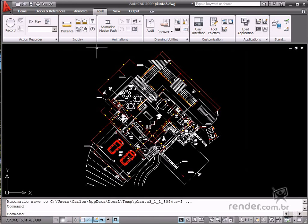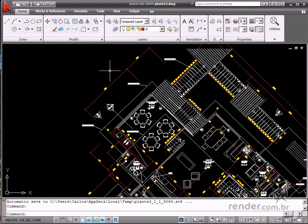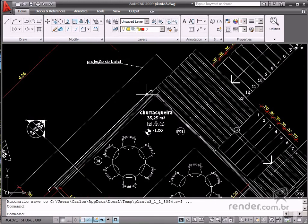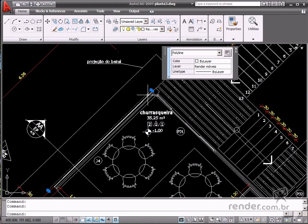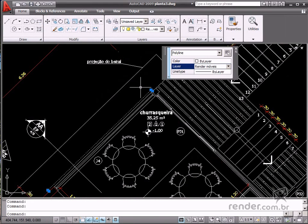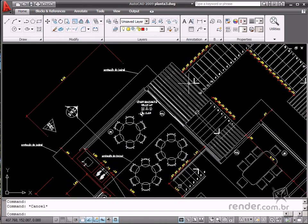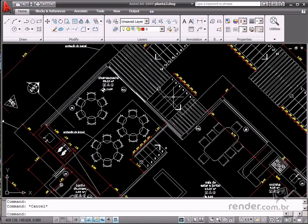See how the layers have been changed based on the standard file names. Now click the Quick Properties option on the status bar to check the changes on each object. Then when you click the geometries, you'll see how they have been renamed.